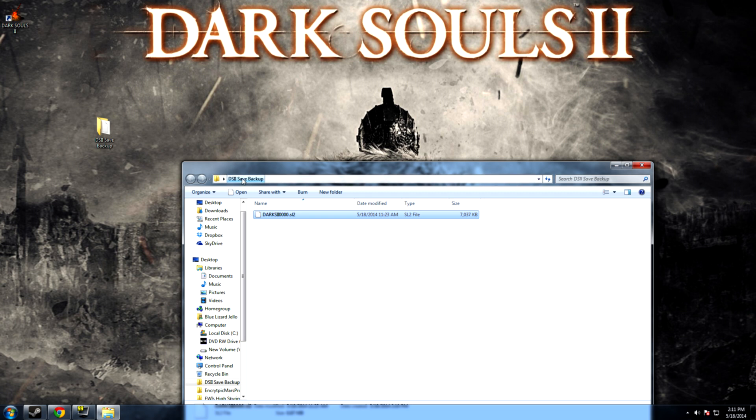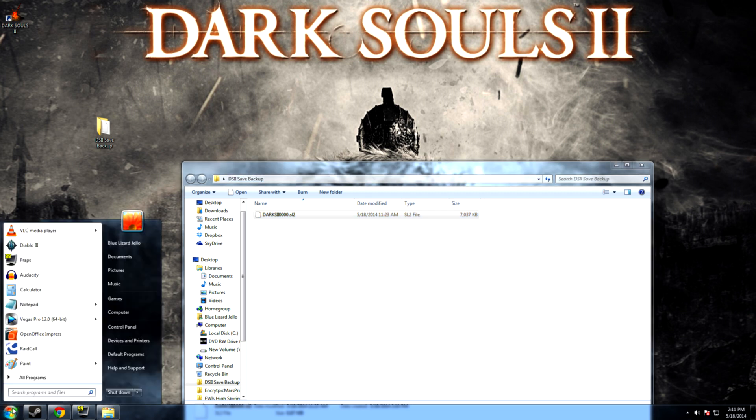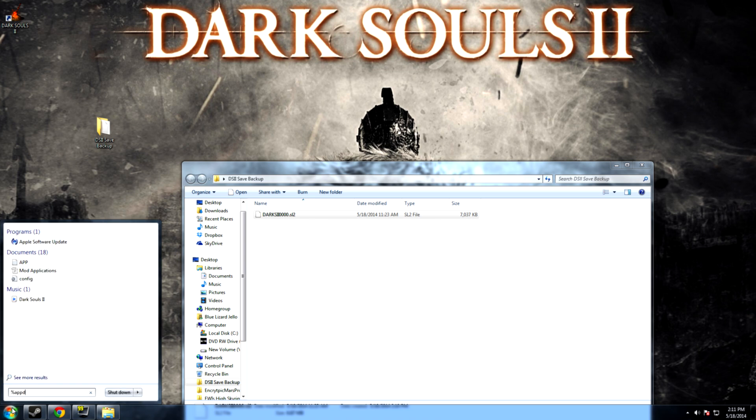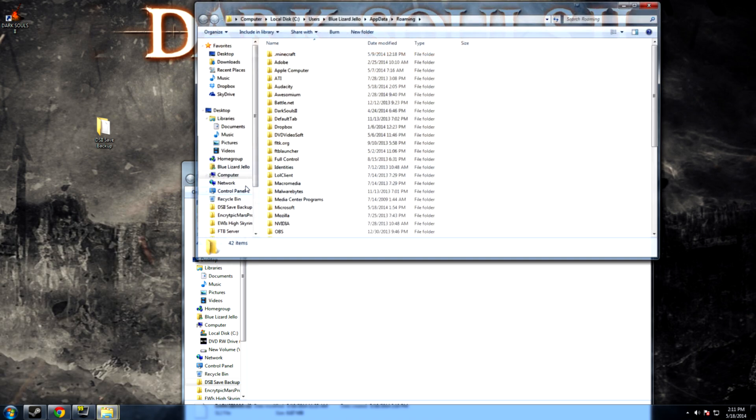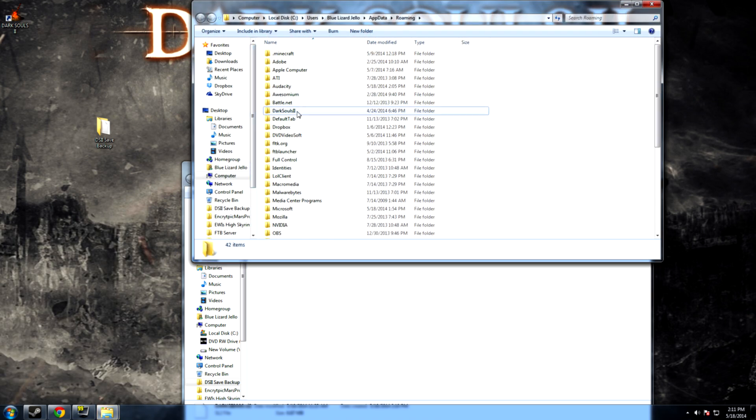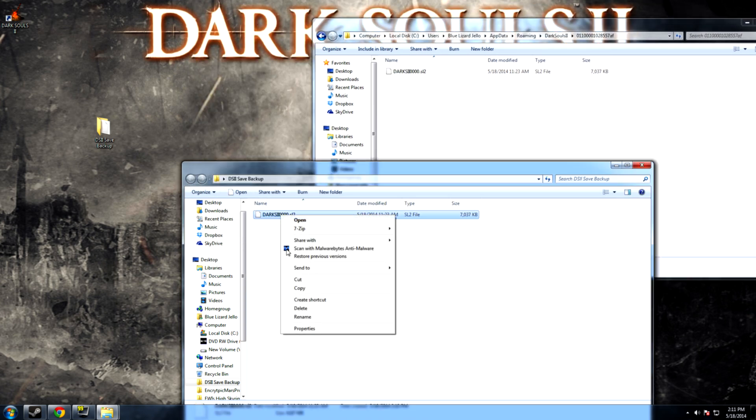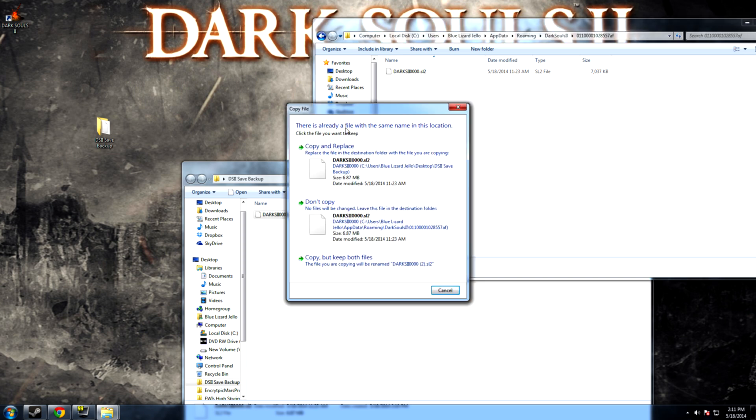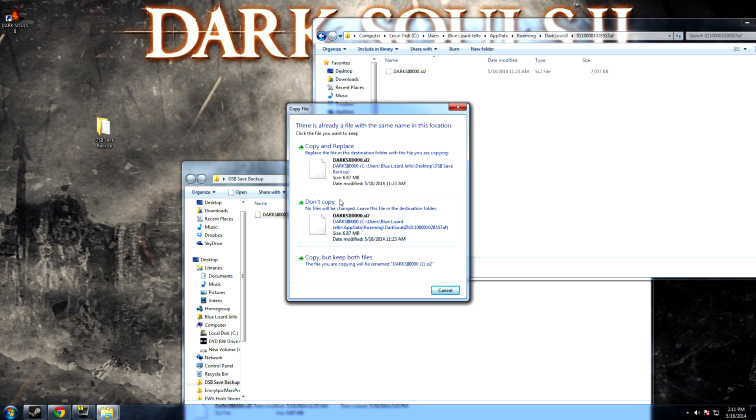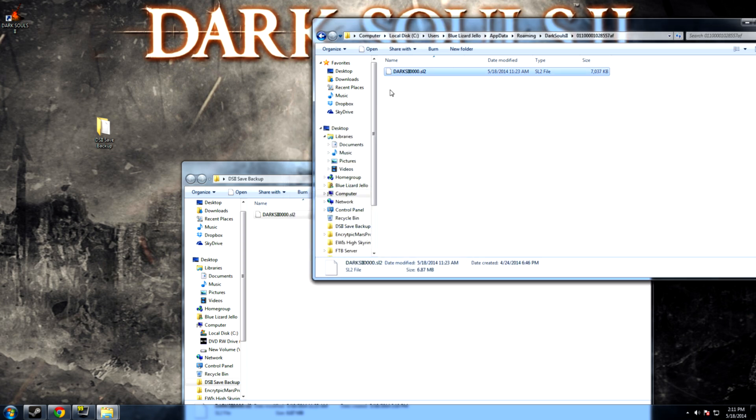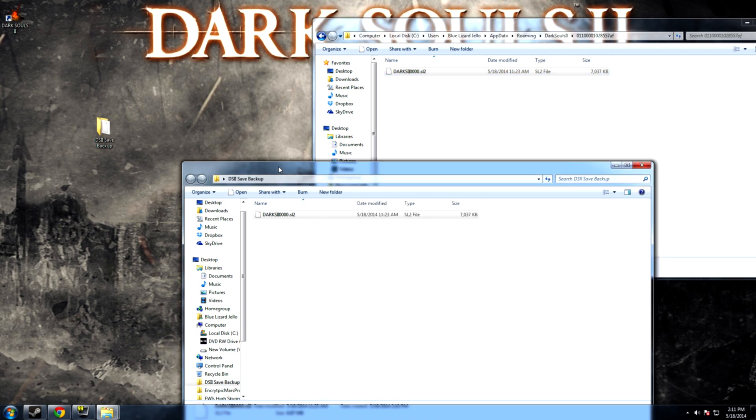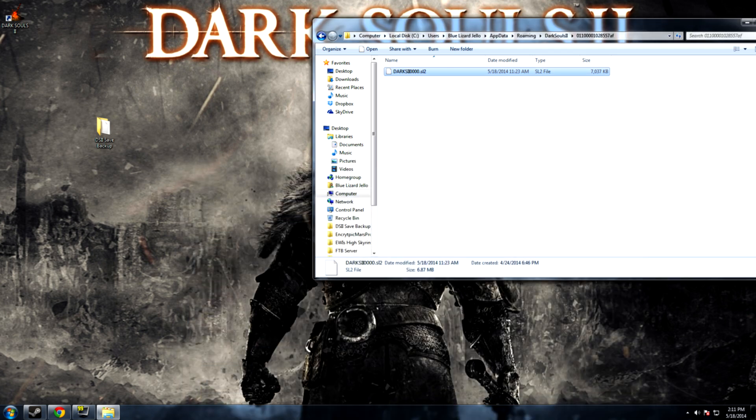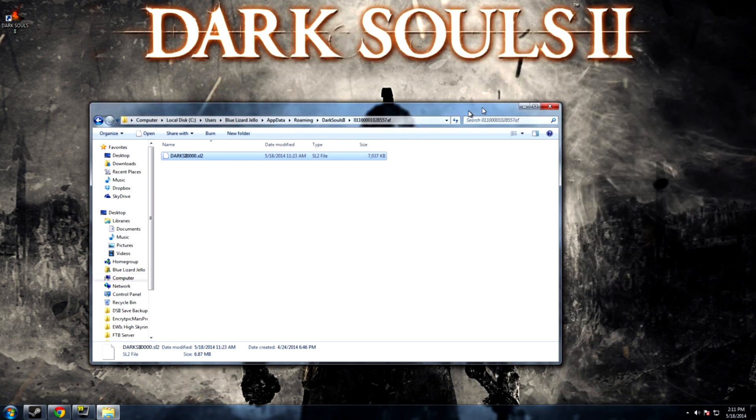You found by going into again the percent app data percent which I'm doing right here just to show you how easy it is go in here and then I'm gonna do again copy the backup paste it into this folder now may or may not ask you to replace it depending on what type of changes have been made if so copy and replace now you're ready to go back into the game where you left off and that's all there is to it.